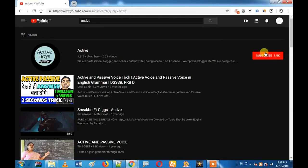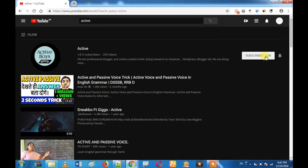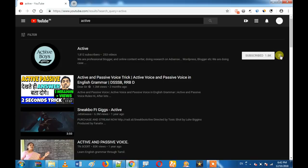If you want to subscribe to our channel, please press the bell and subscribe. If you want to see this video on Facebook, please share it with us. Let's go to the video.